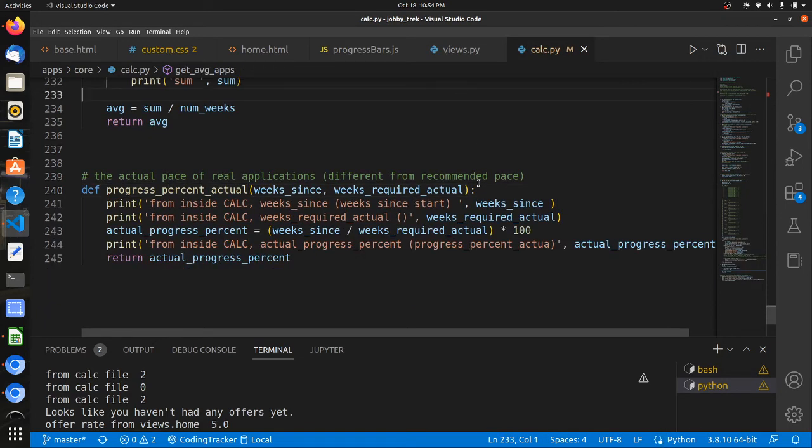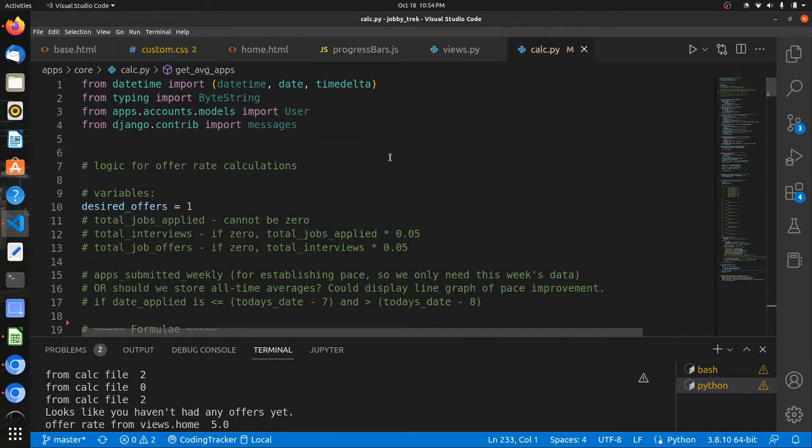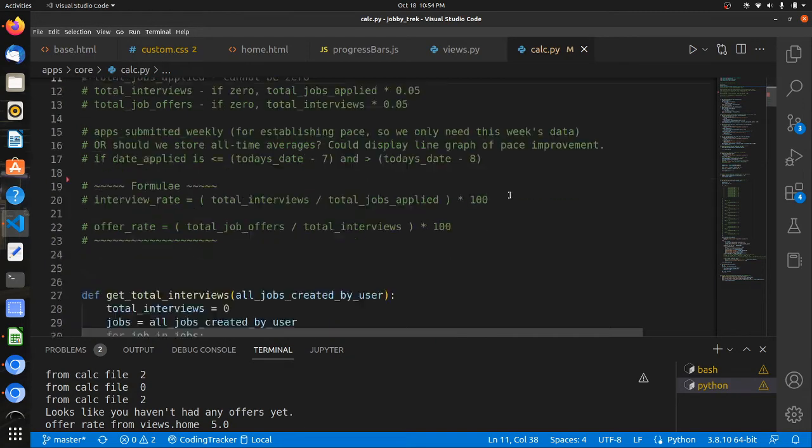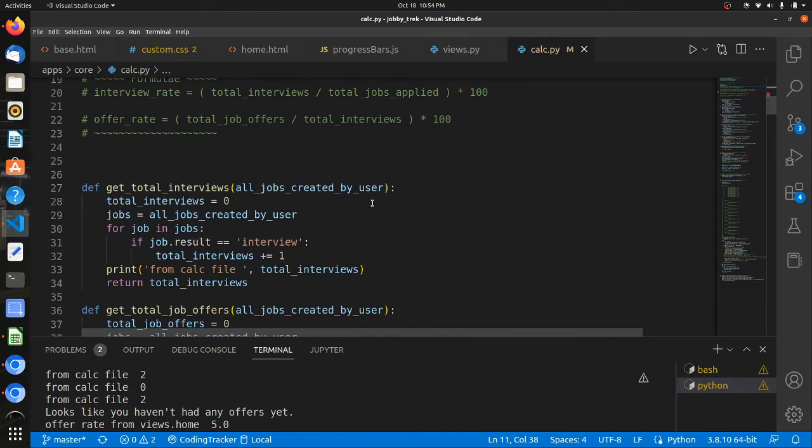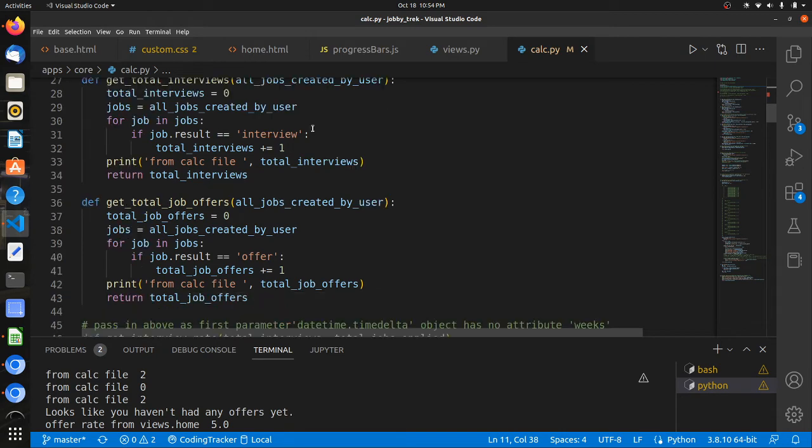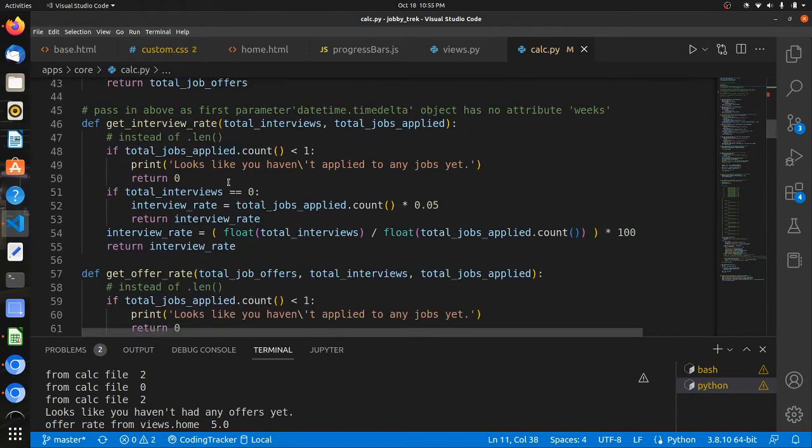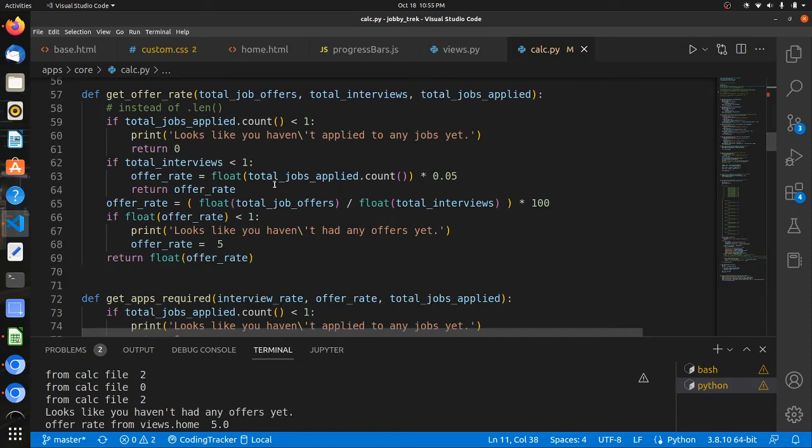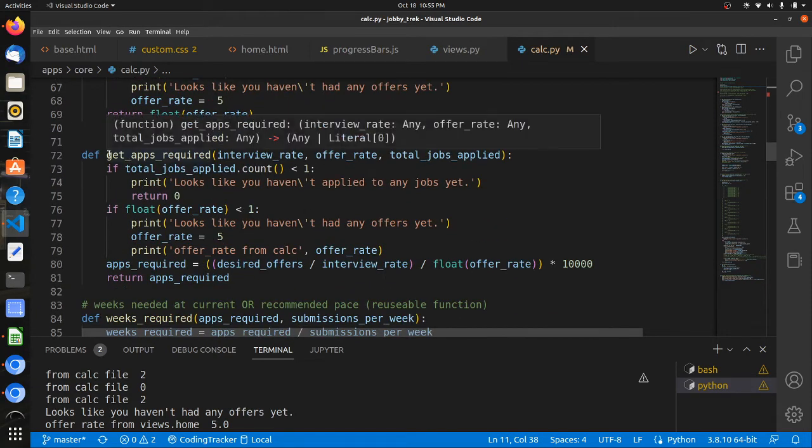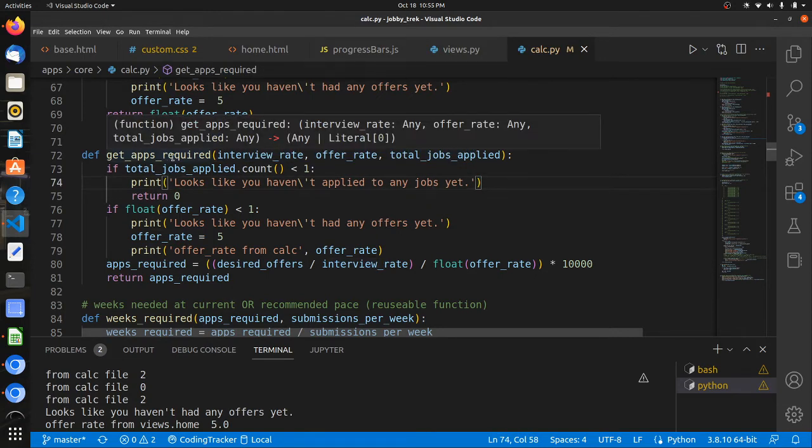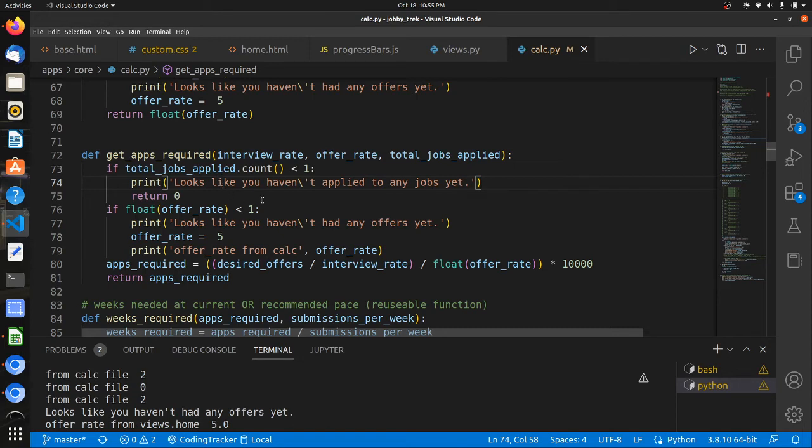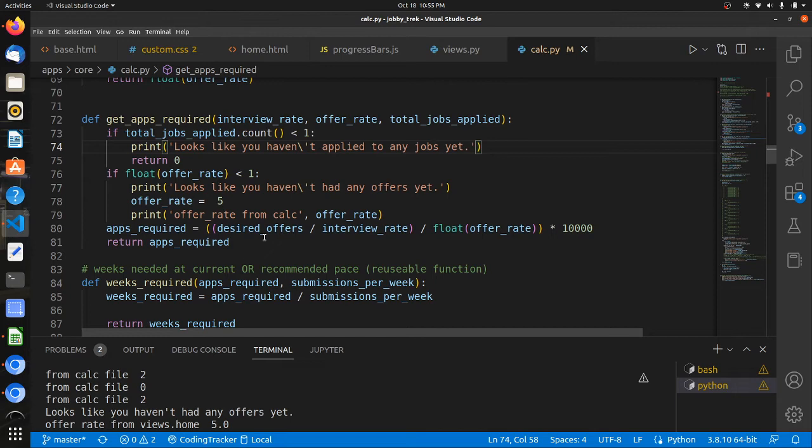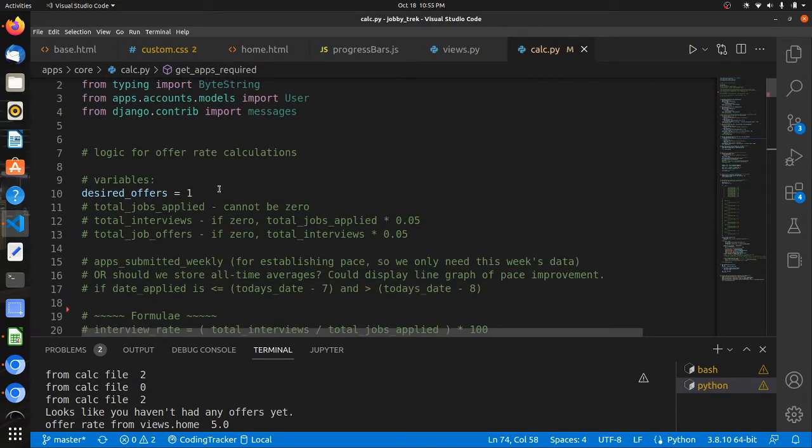And it's going to pass those in to the context. So the calc file here, I've just got some notes with the formulas. And first we get all totals, collect all totals, interviews, offers, calculate the percentages of the interviews and offer rates. And then from that we can pass them into this get apps required function, which will estimate how many job applications are required to receive one offer.